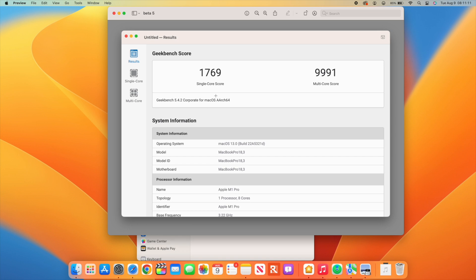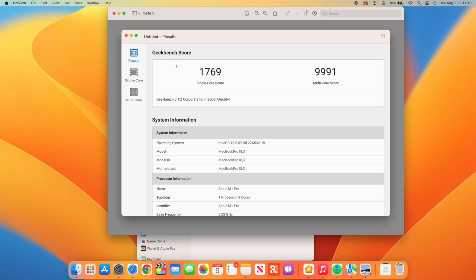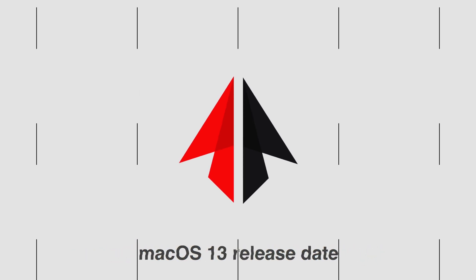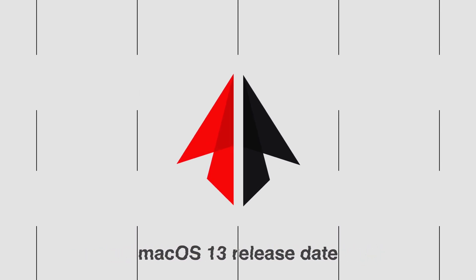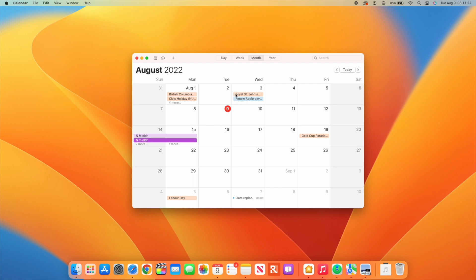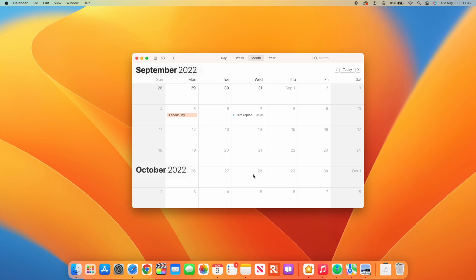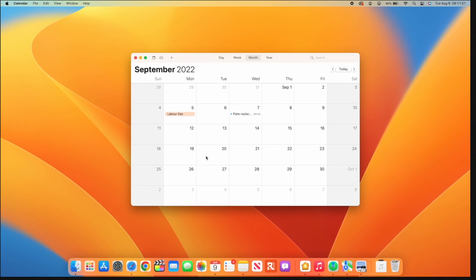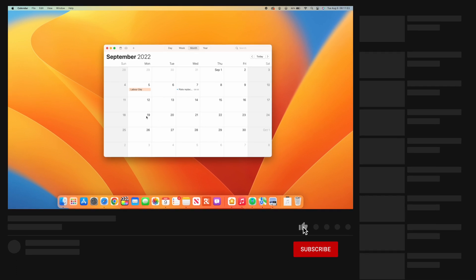In terms of when this update could be released, once we reach Beta 5, Apple usually moves to weekly releases. I'd expect macOS 13 Beta 6 sometime between the 15th to the 17th. From there, weekly releases will continue, and the official release will come sometime in mid-September, possibly during the week of the 19th.